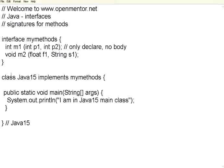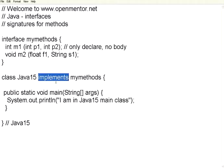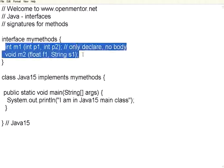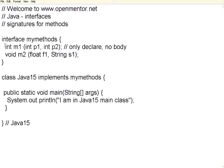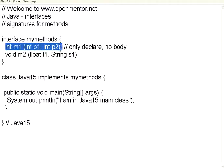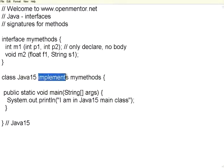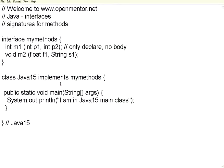Then, wherever you want to use those methods, you use this word, implements. Extends means subclass. Implements means it is going to have these two methods by default in this class. Right now, I have defined only the main method, but I have not declared these two methods. So, in essence, first you have to define an interface. That interface must have only the declaration part of the methods with no body. Wherever you want to have those methods to be used in those classes, use the implements that interface. Now, let us do this. I go ahead and then compile this.